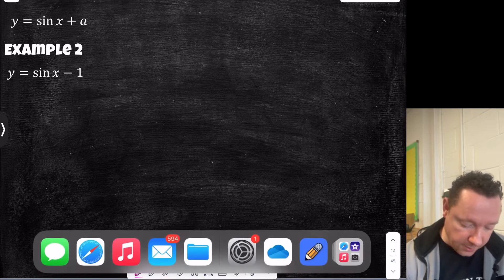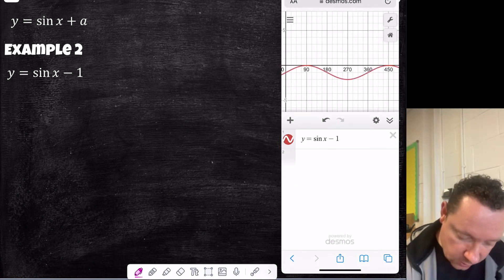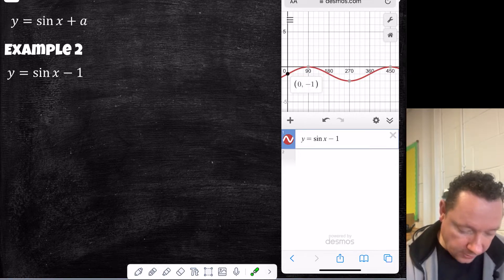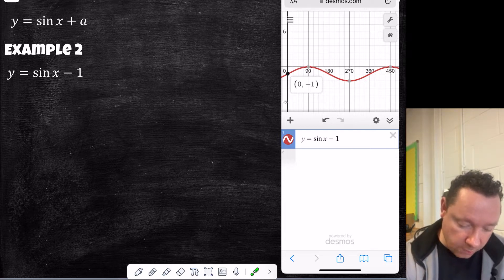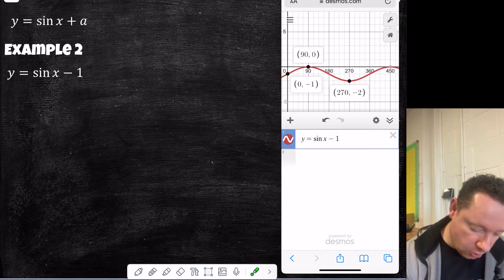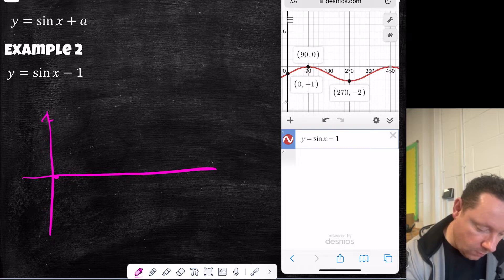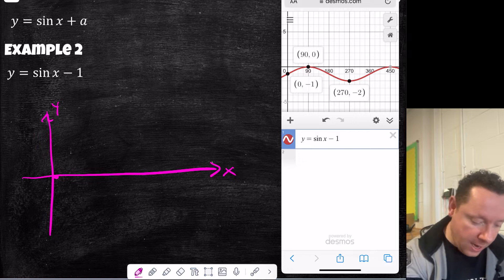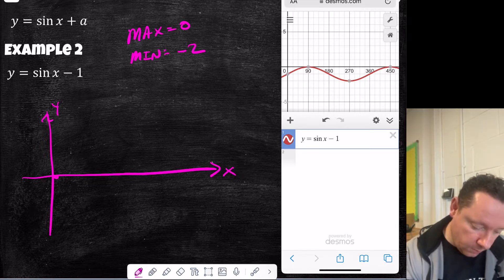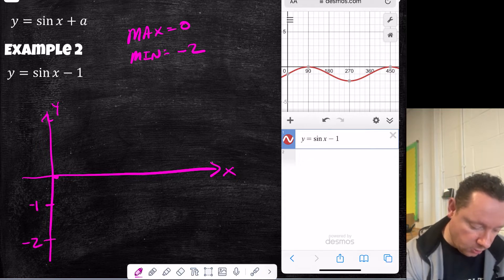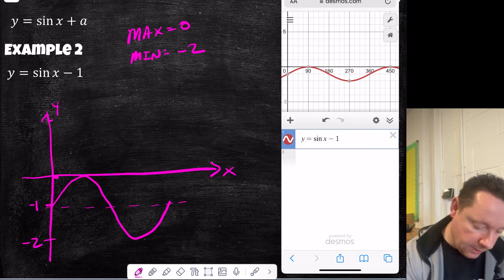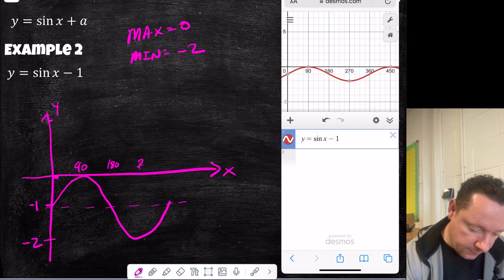Next, sine x minus 1. Looking at the graph, it's starting at minus 1 instead of 0. The amplitude is still 1, so it goes up to 0 and down to minus 2. So our max is 1 minus 1, which is 0, and our min is minus 1 minus 1, which is minus 2. We start at minus 1 as our starting position, going down to minus 2 and up to 0. The x-axis markers are still 90, 180, 270, and 360 degrees.